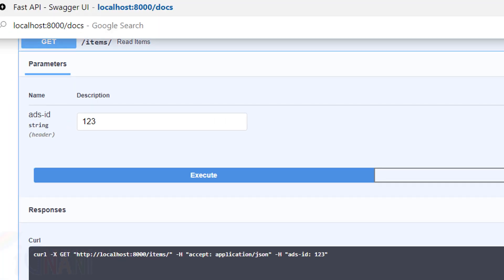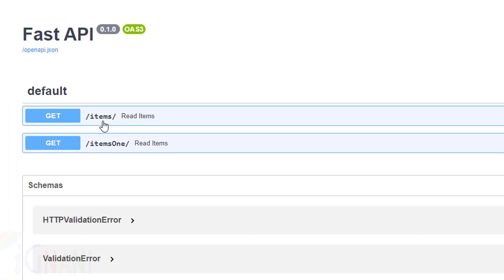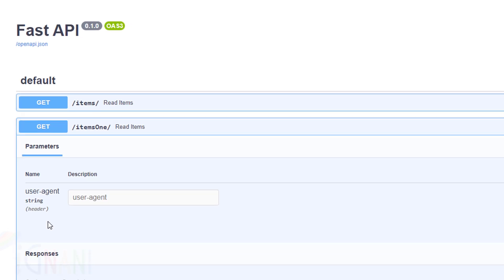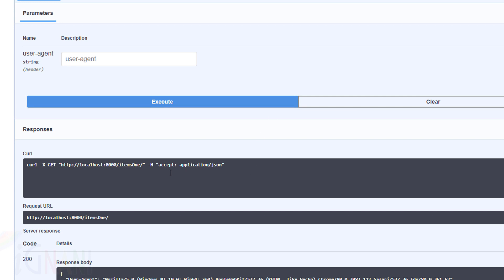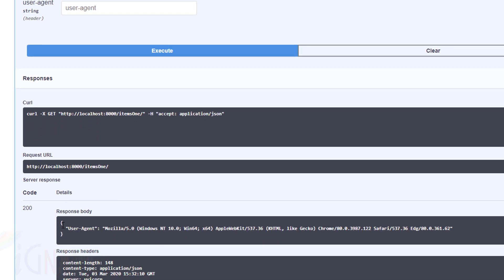If I refresh the page I can see two functions — this is the new one I created. I'm not going to pass any value; I'll just execute this. When I try this, I didn't pass anything but I got back a value. The user agent returned the agent details which were picked up from the browser information.